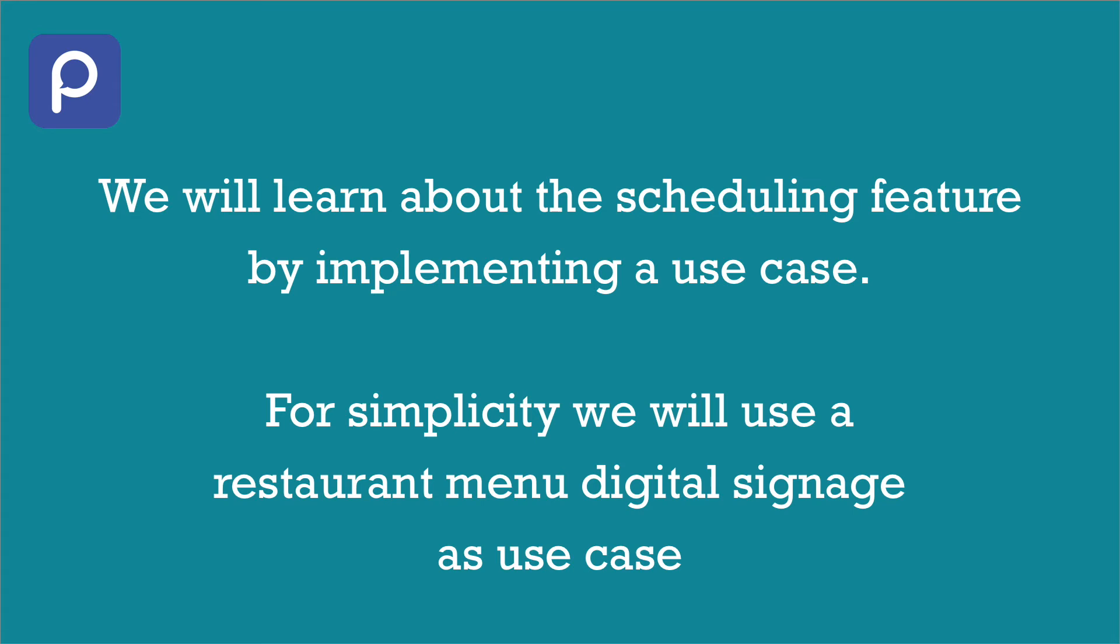We will learn about the scheduling by implementing a practical use case. For simplicity, we take a restaurant menu display signage as use case.